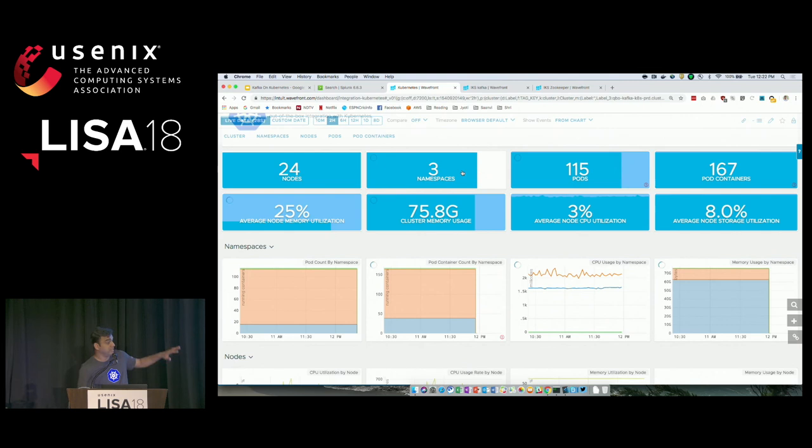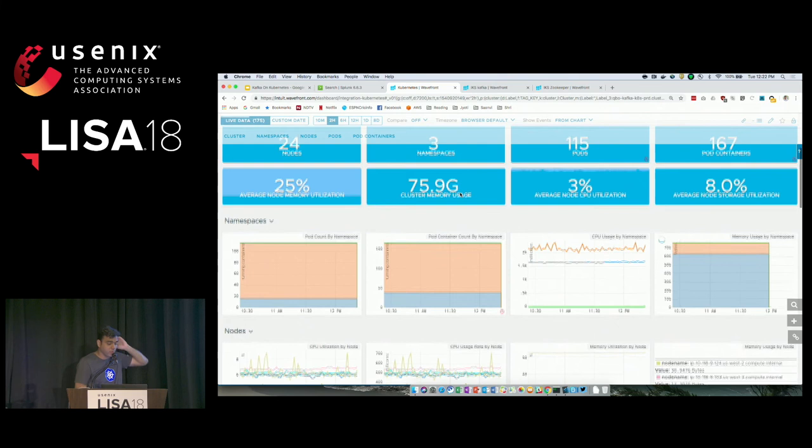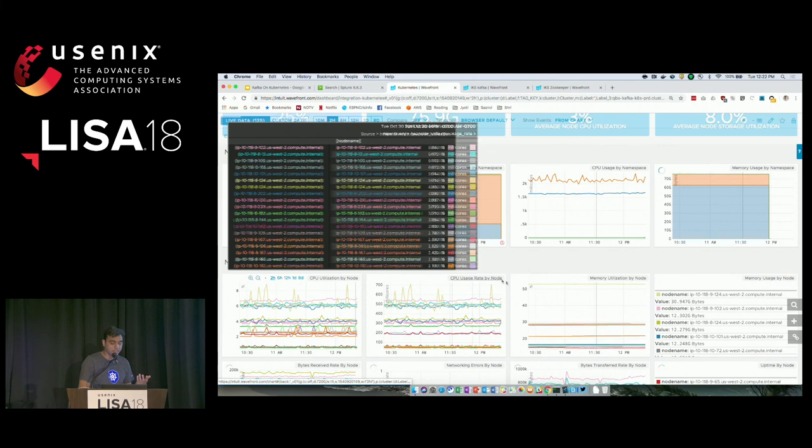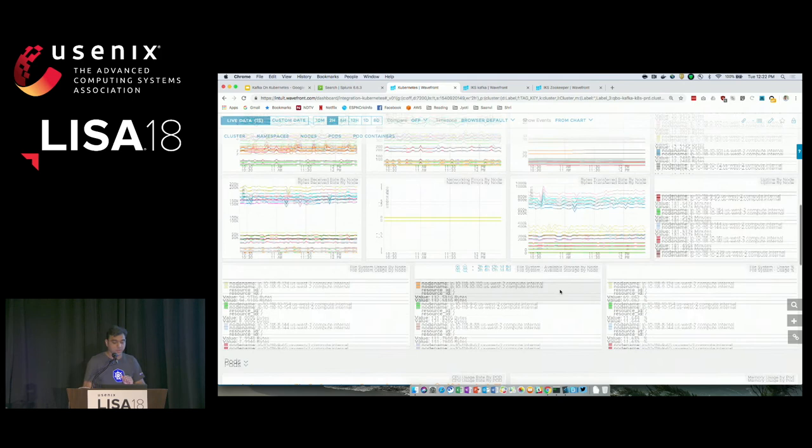This is what Wavefront gives us for basic monitoring of the Kubernetes infrastructure — the dashboard offered by Wavefront for any Kubernetes cluster. This one has 24 nodes, three namespaces, 115 pods, and then the standard stuff about CPU utilization by every node, memory utilization by every node, bytes transferred, networking traffic, and file system usage metrics.